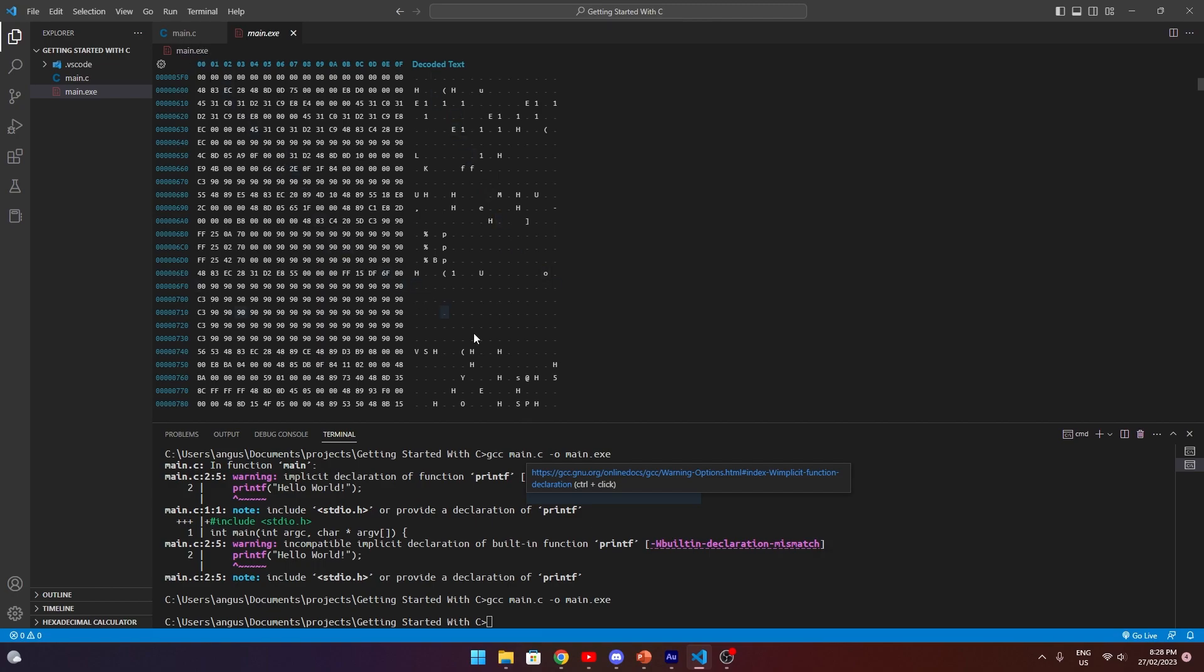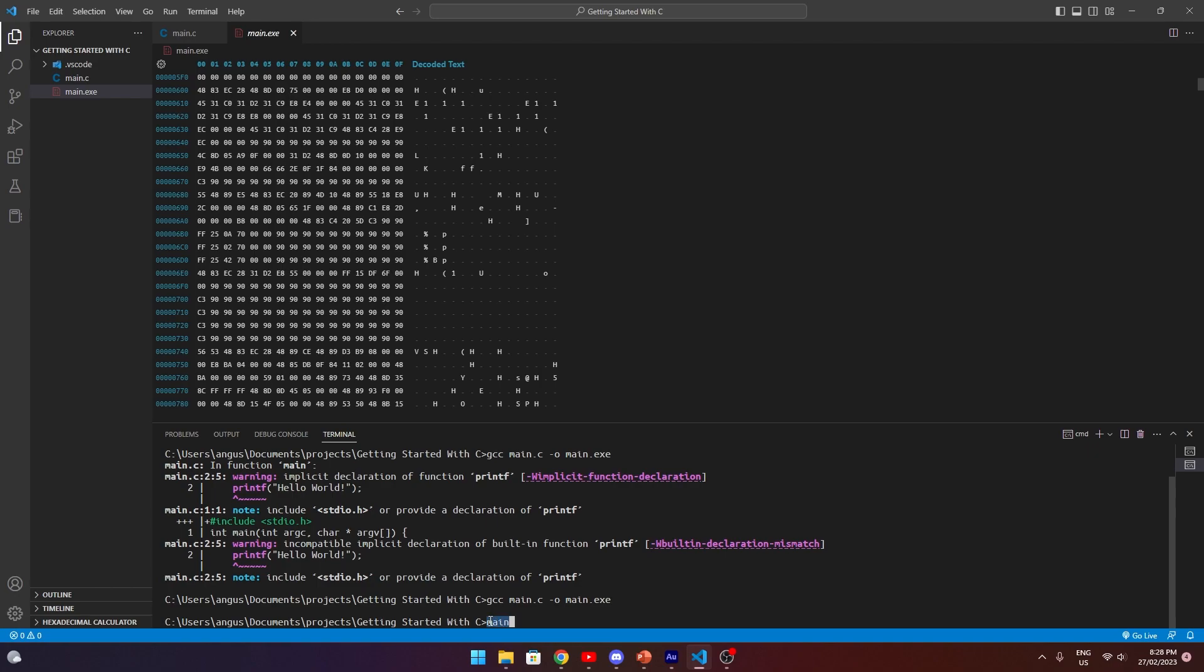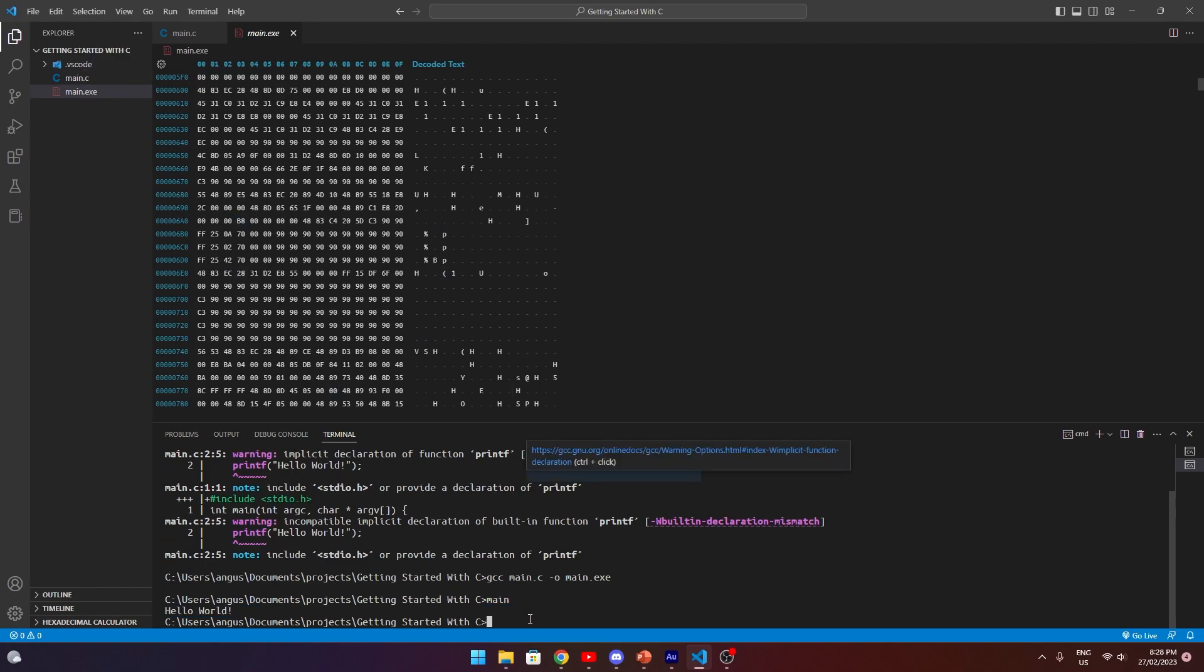To run that, we can actually just type in the word main on our command line because a main.exe file exists. When you type a command in, it simply looks for a program with the same name. So typing in main and hitting enter will run our program. And as you can see, Hello World has successfully been printed to the console.